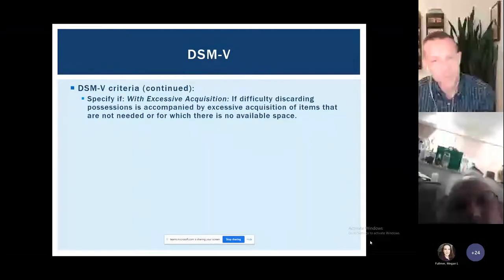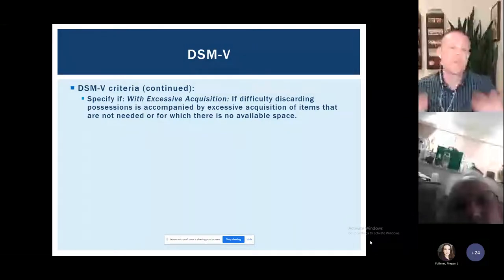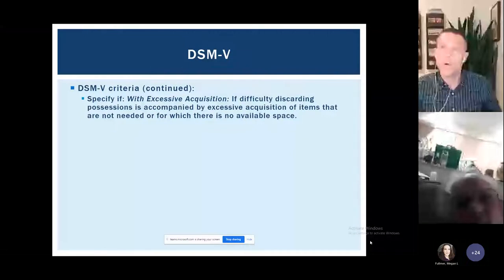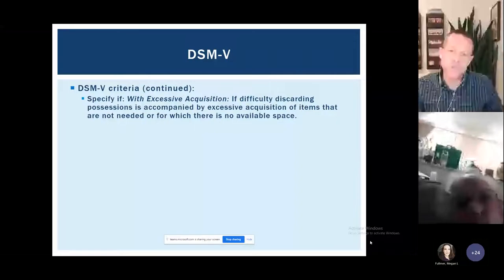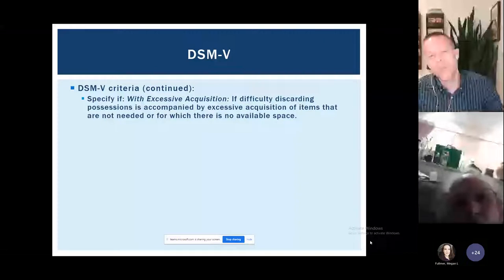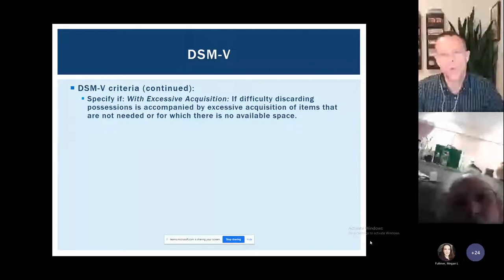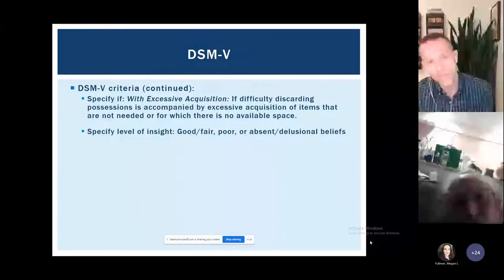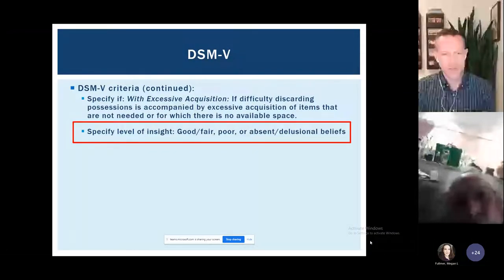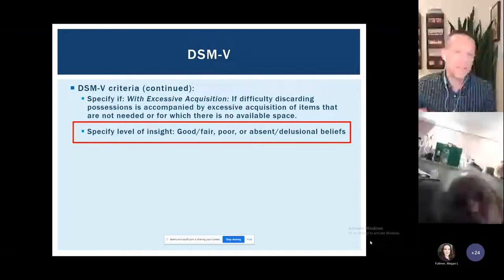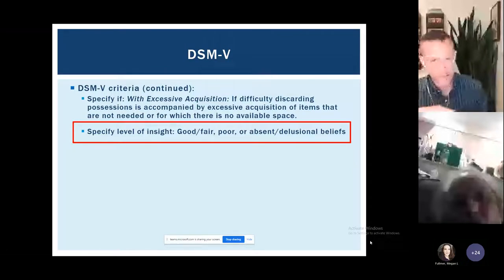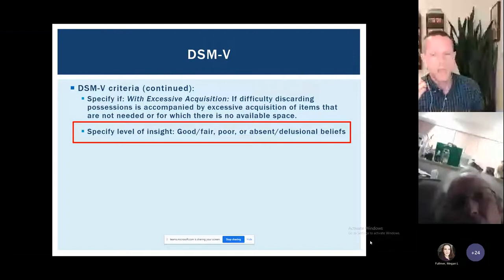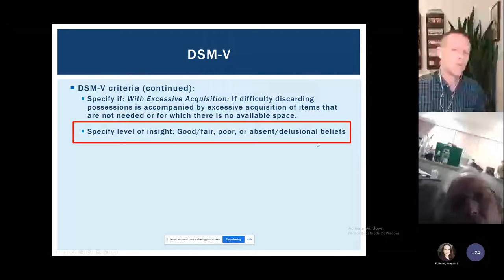For some people with hoarding, there is what we call excessive acquisition — essentially bringing too many things into the home. For some people it's a slow accumulation over decades, but for others things come in at a rapid rate and spaces fill up very quickly. Something pretty unique to hoarding is that we also have to specify whether the person's insight or awareness into the nature of the problem is good, poor, or absent. There are very few mental health conditions where we're required to make this assessment.